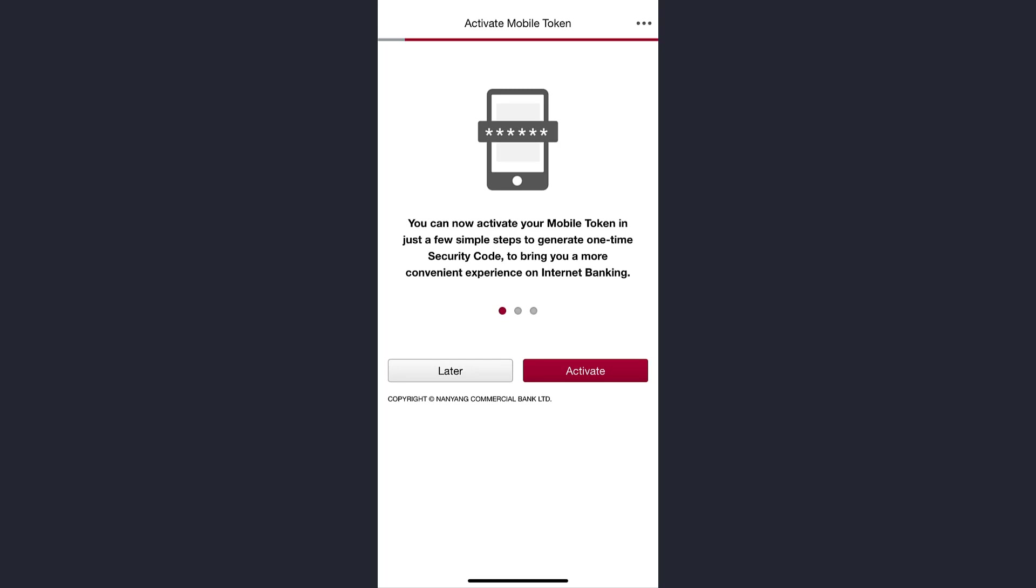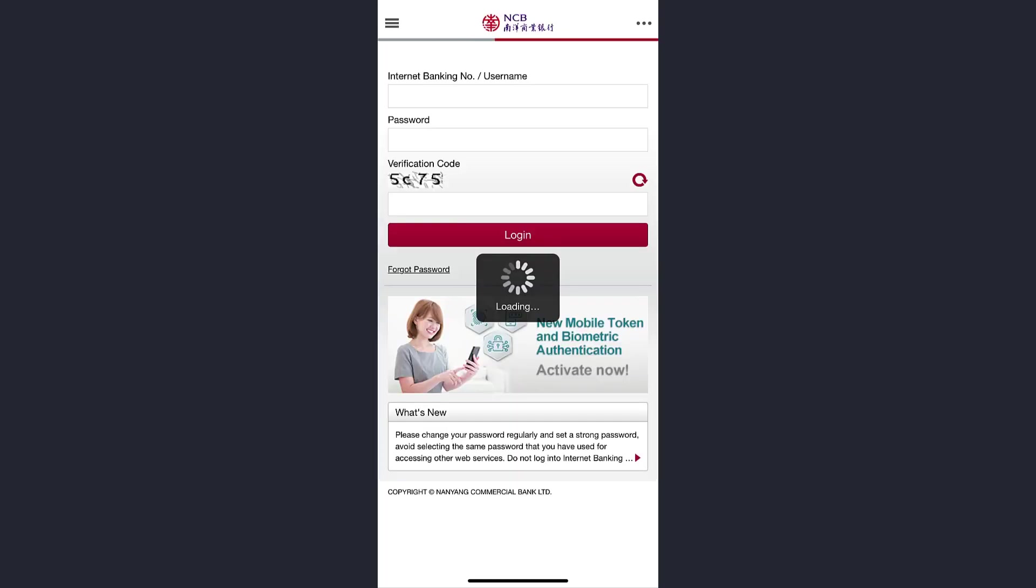Now enter your banking number or your username, then enter your password in this box. Afterwards, verify these codes by typing it on this box and then tap on the login option.